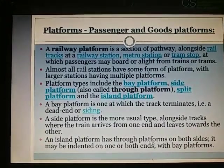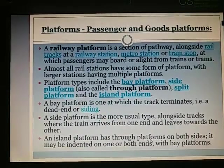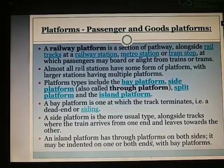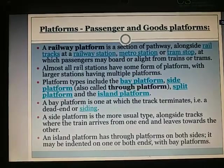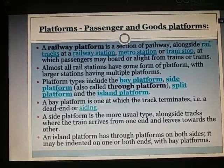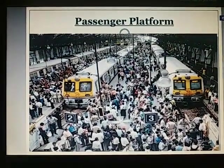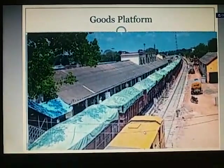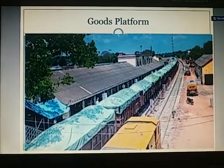A bay platform is where the railway line goes forward and finishes — a dead end. Side platform is the more usual type alongside tracks, where the train arrives from one end and leaves towards the other. Island platform has through platforms on both sides; it may be indented on one or both sides with bay platforms. Goods platforms are where loading and unloading of goods takes place.